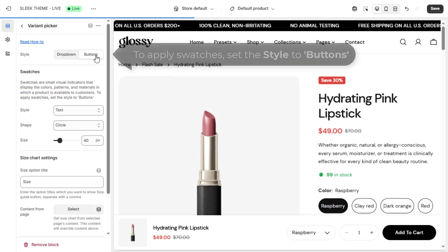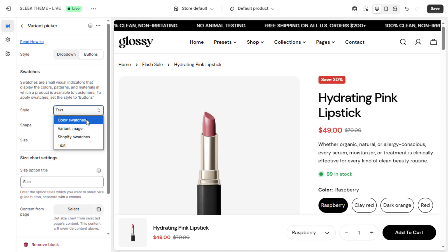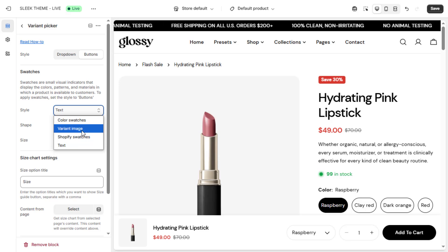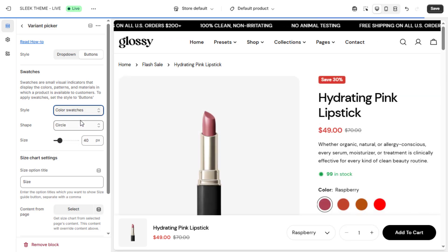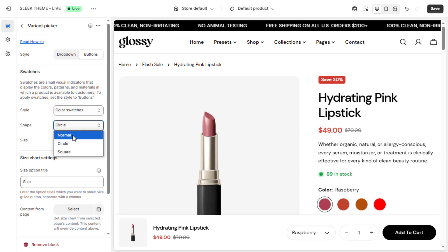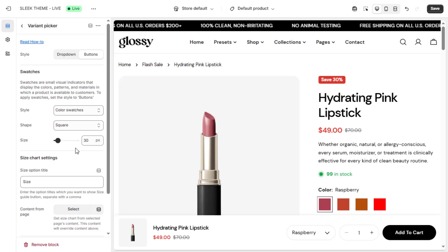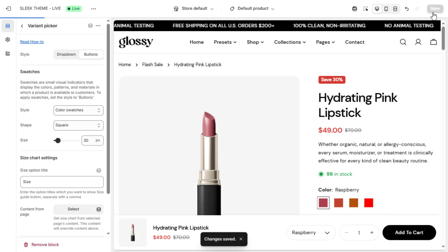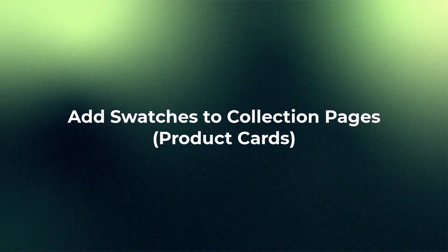Then select your style — choose from Color Swatches, Variant Image, Image, Shopify Swatches, or Text. In this case we'll use Color Swatches. Adjust the shape and size to match your store's design. Your product color options will now appear as clickable swatches, improving visual clarity for your customers.